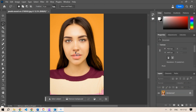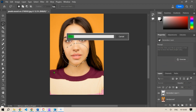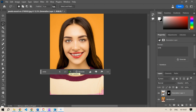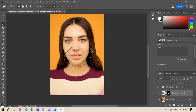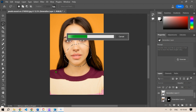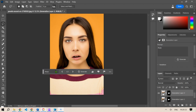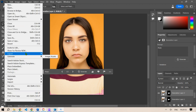Let's take the lasso tool again and select only the lower portion of the face. Type 'smile' and generate. This time it should give a better output — not bad! Now let's hide that layer, select the area again, and go for an angry face. Click Generate and wait for the angry face to appear.